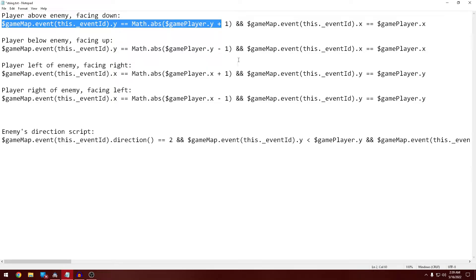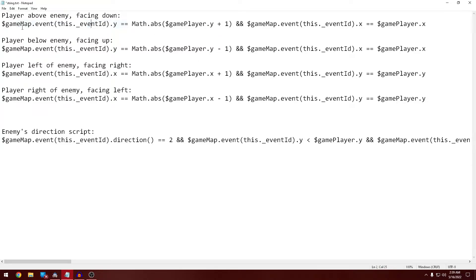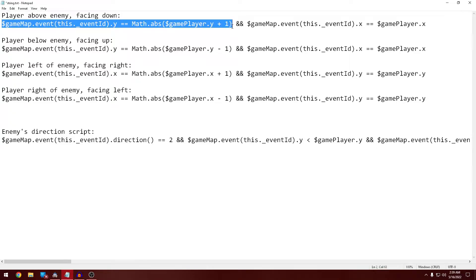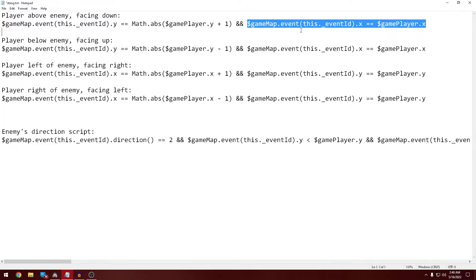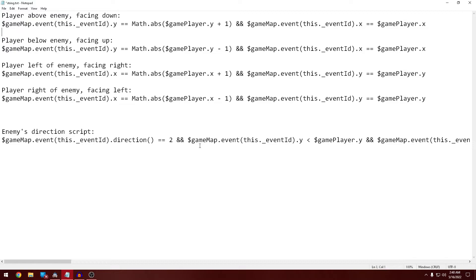So that means that's checking to see that the Y of the event is one higher, so one below, physically one below the event. And you're on the player and the event are on the same x-axis, then it'll trigger.